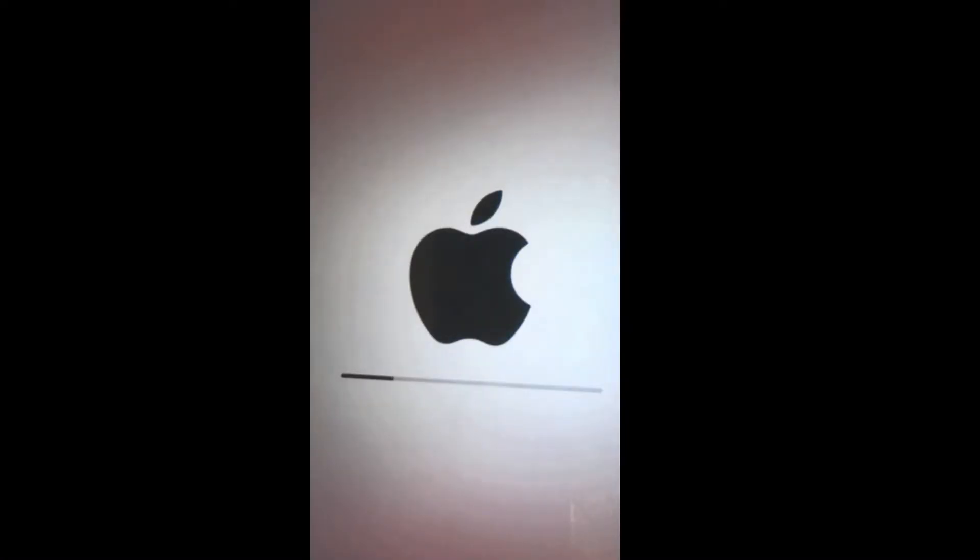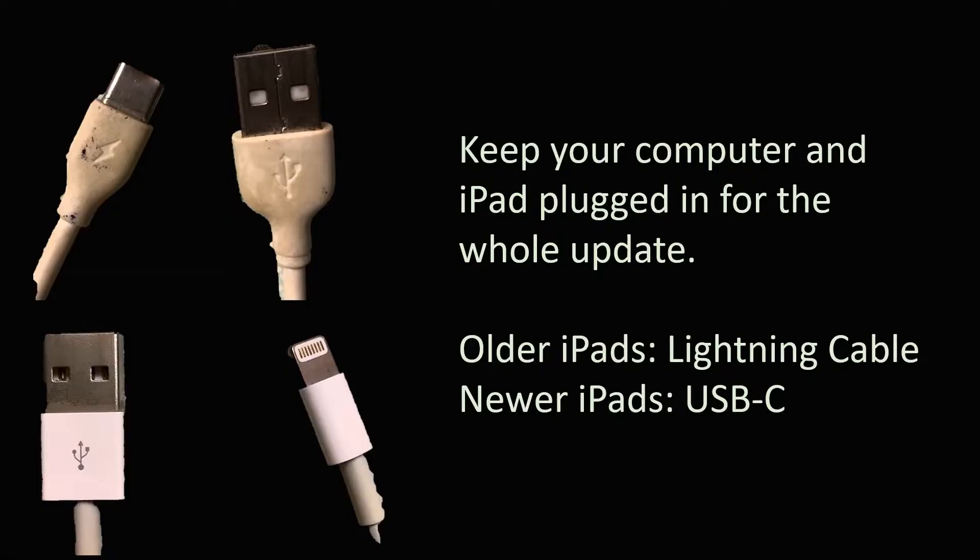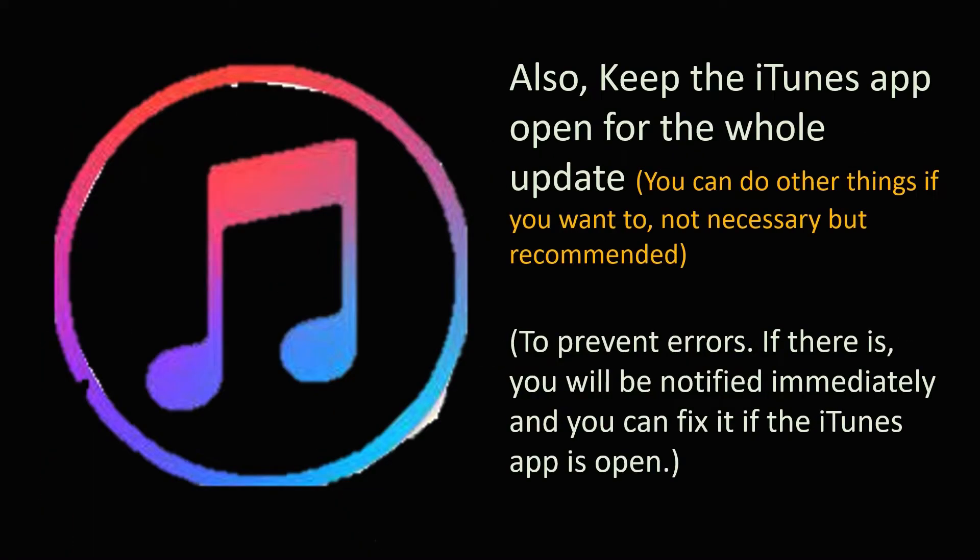While the iPad is updating, make sure that the iPad cable is connected to your computer for the whole update. Keep the iTunes app open on your computer as well.